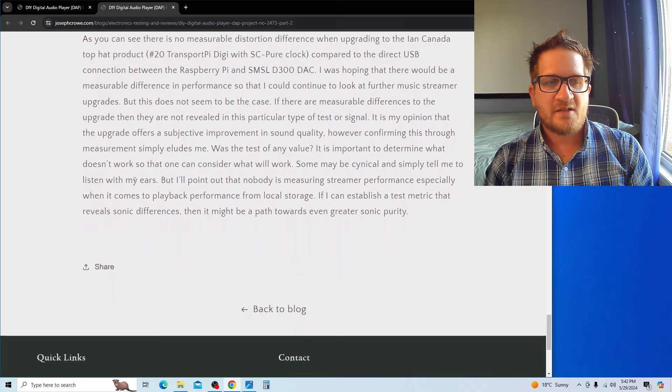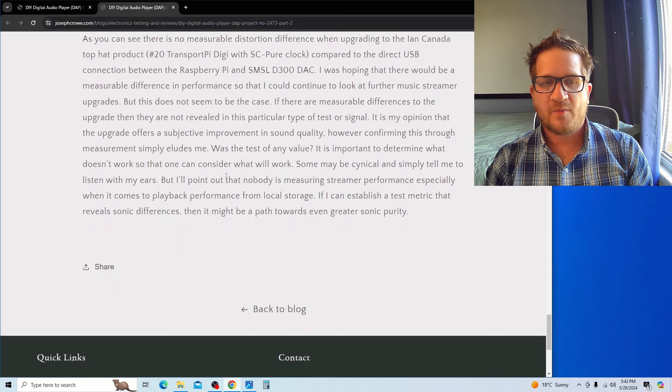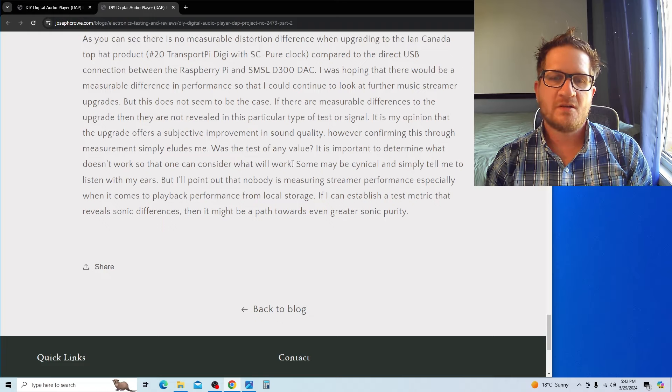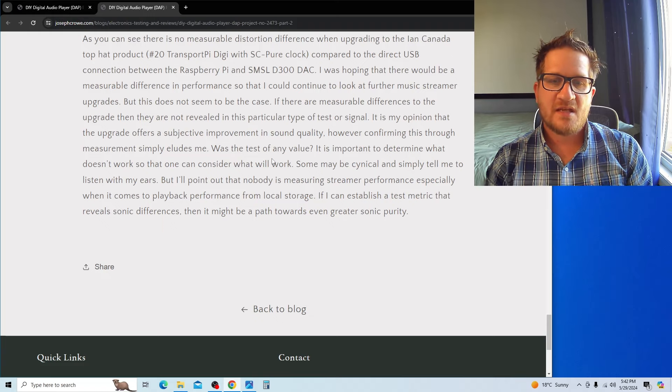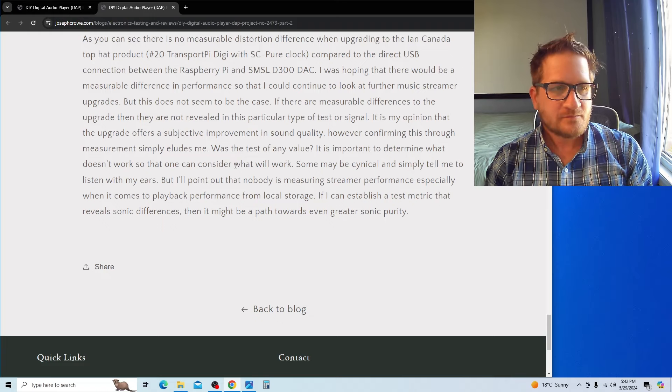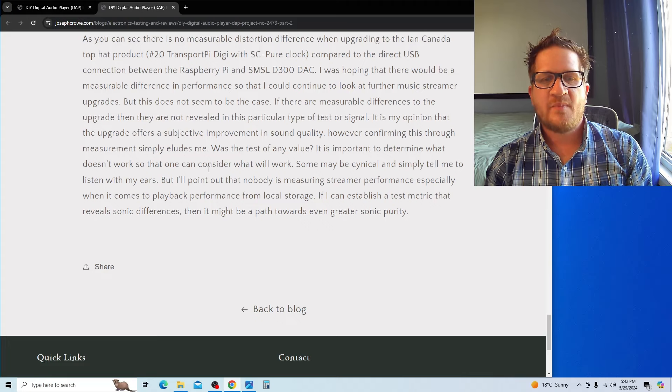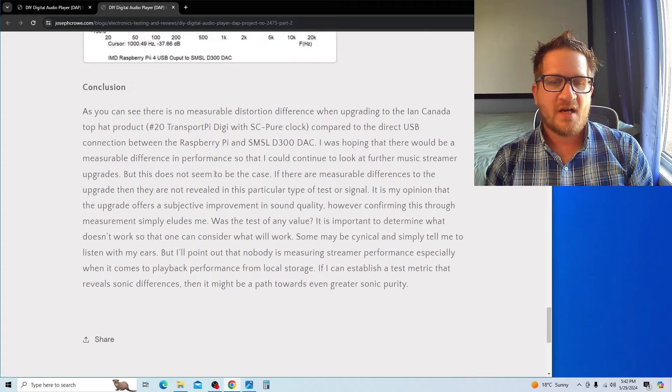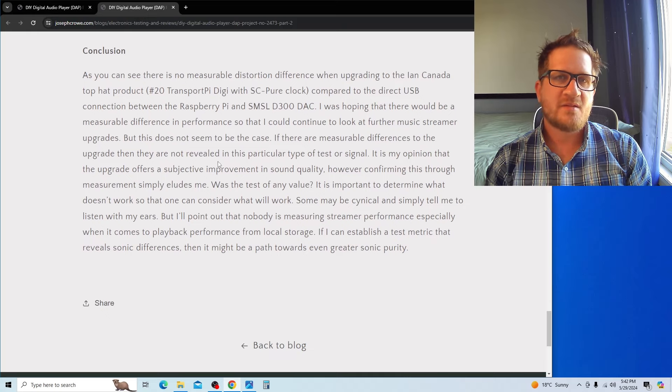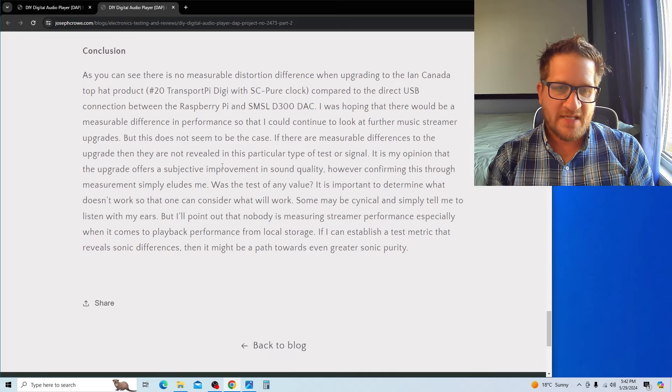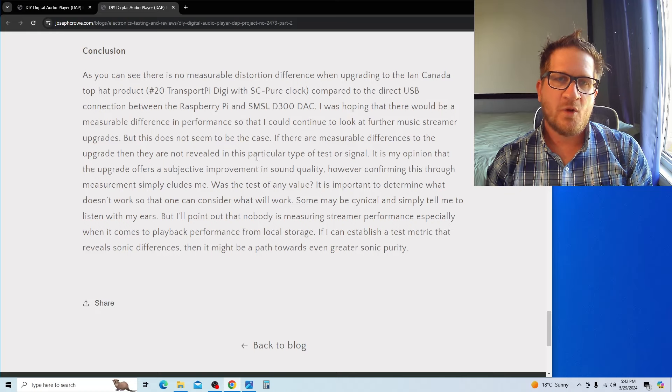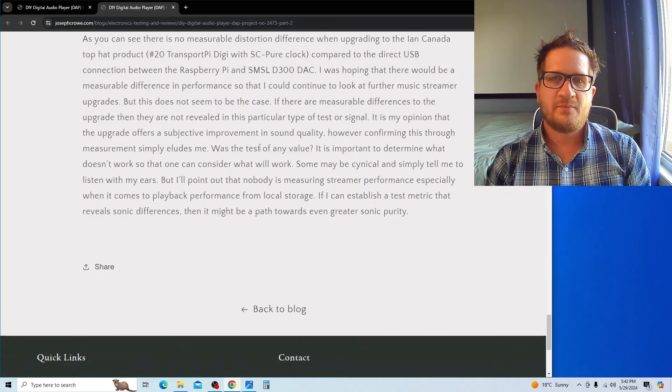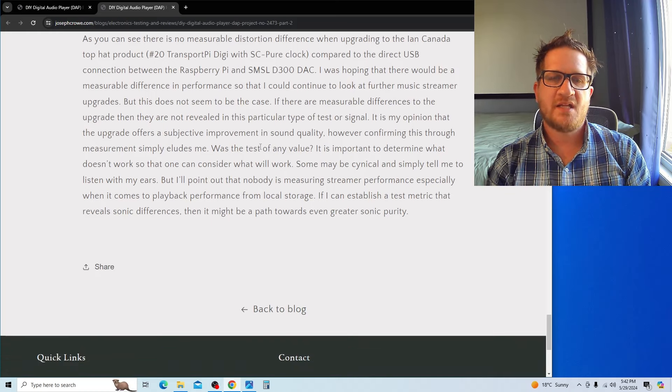If I can establish a test metric that reveals sonic differences, then it might be a path towards—like I mentioned before—being able to have a guiding light towards what hardware upgrades are actually making a difference in an objective sense and towards the goal of greater sonic purity.